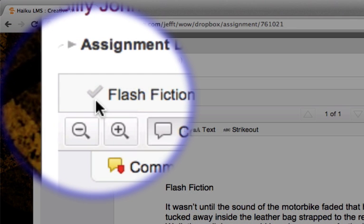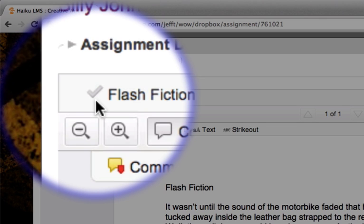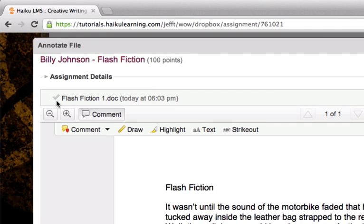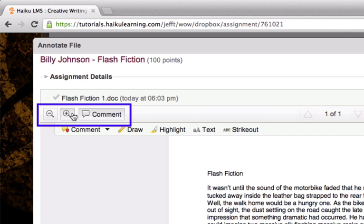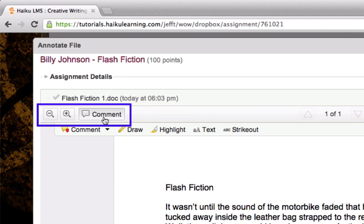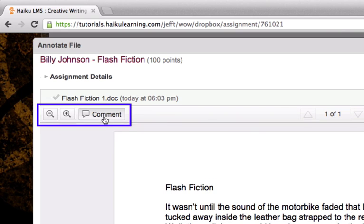Here again I see the gray check mark indicating I have yet to mark this document as reviewed. I can also zoom out and zoom in and hide and reveal the comment bar.